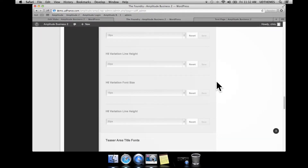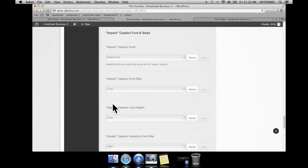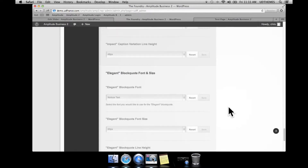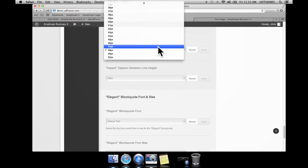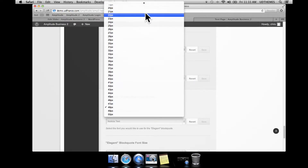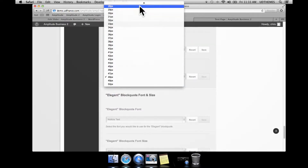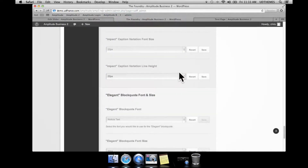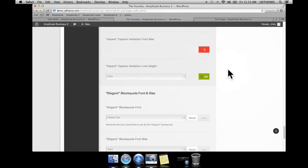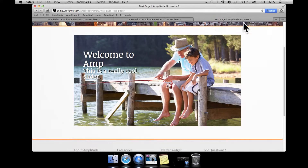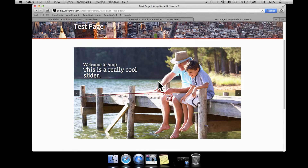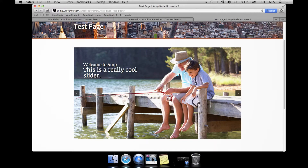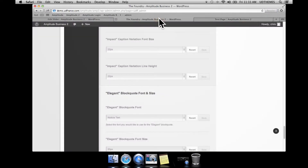Going to Fonts, I'll scroll down to 'impact caption'. Here we have the original impact caption sizes and the impact caption variation font size. We can make that smaller — let's set it to 22 pixels. You can also set the line height to get nice clean line captions. I'll save these options and reload the front end. Now the variation is the smaller section and the actual caption itself is the larger one. This is very useful depending on what you want to communicate in the image. I'll set that back to what it was.